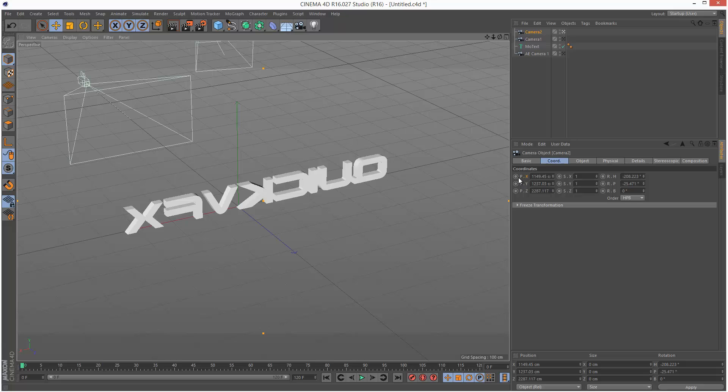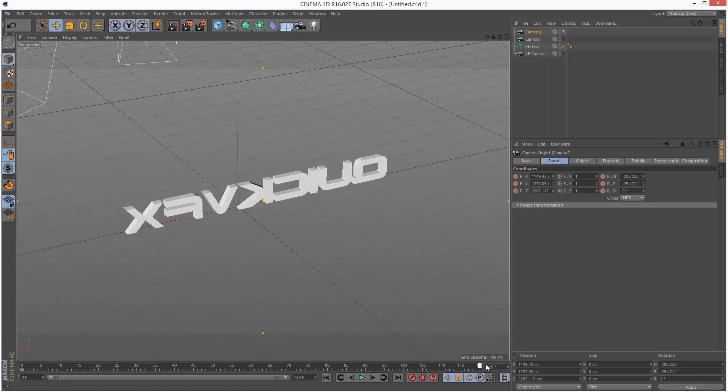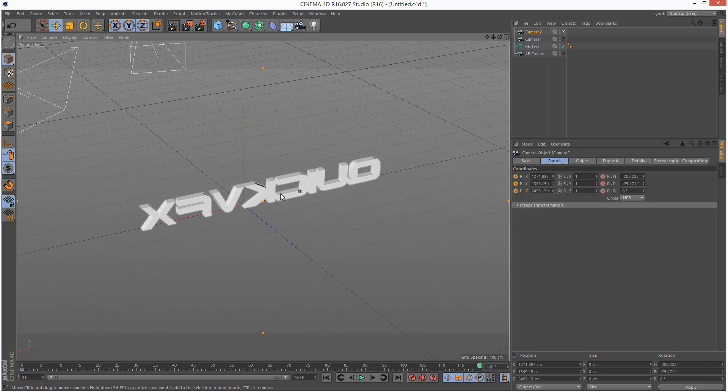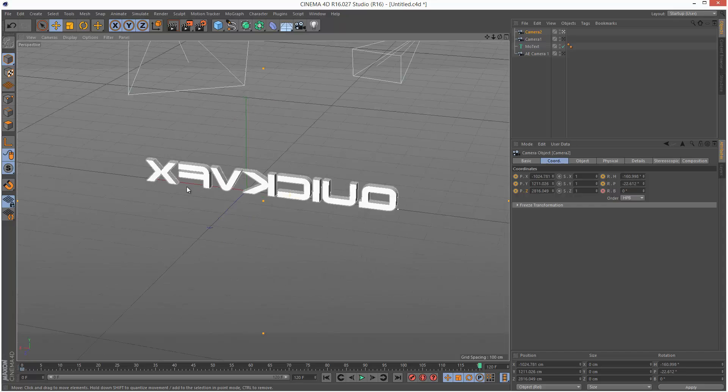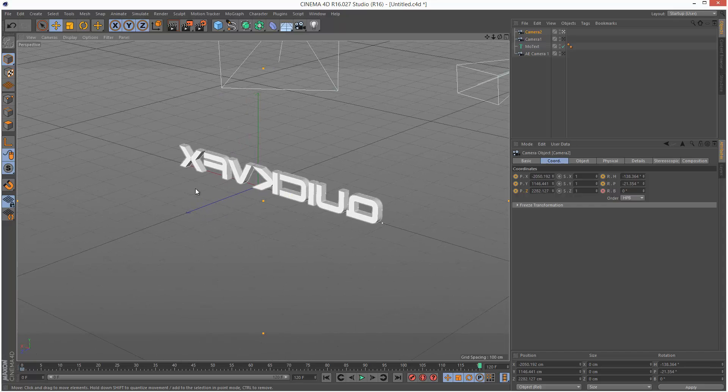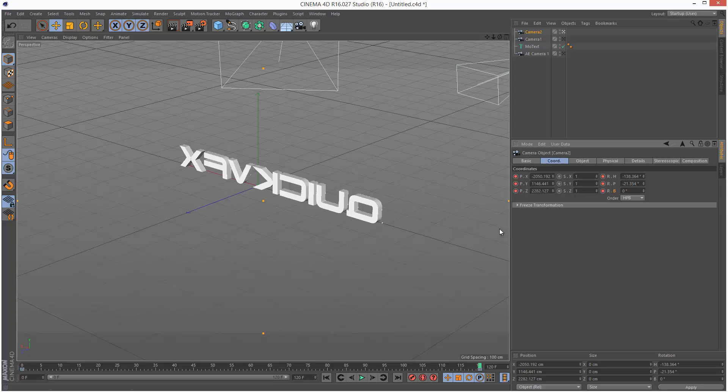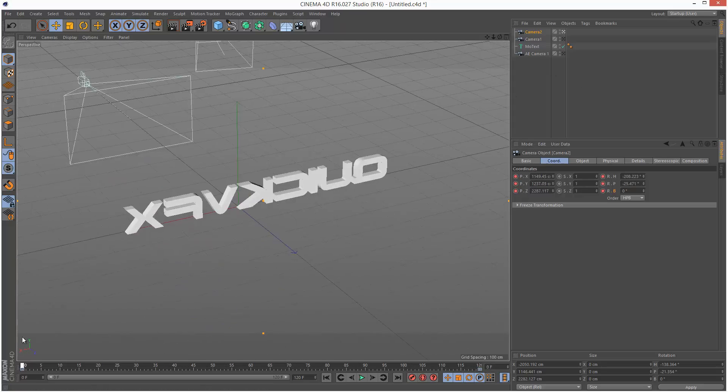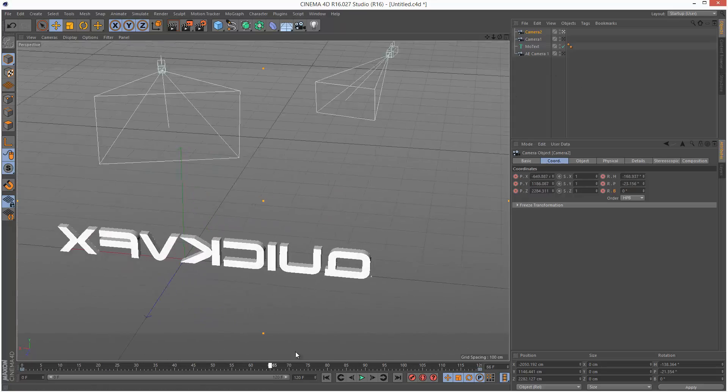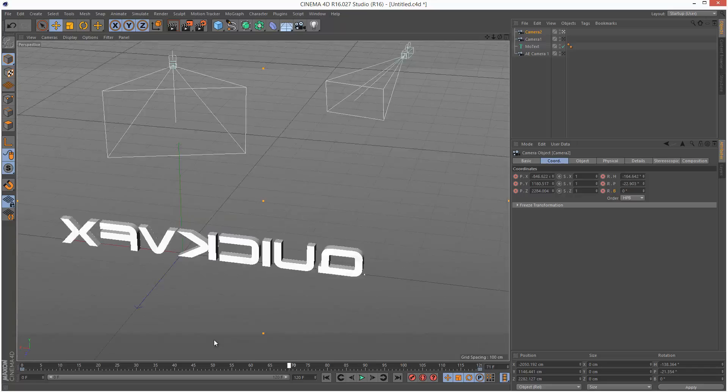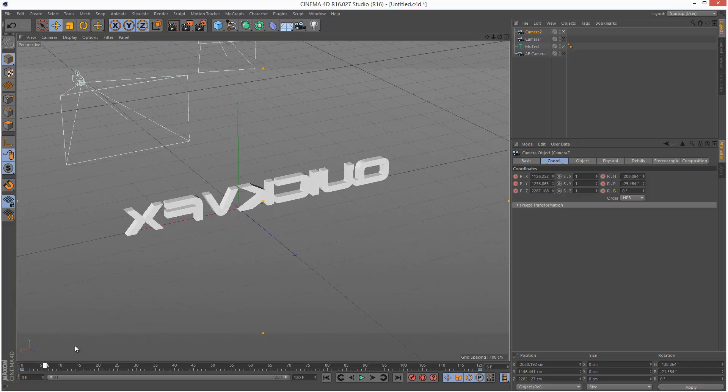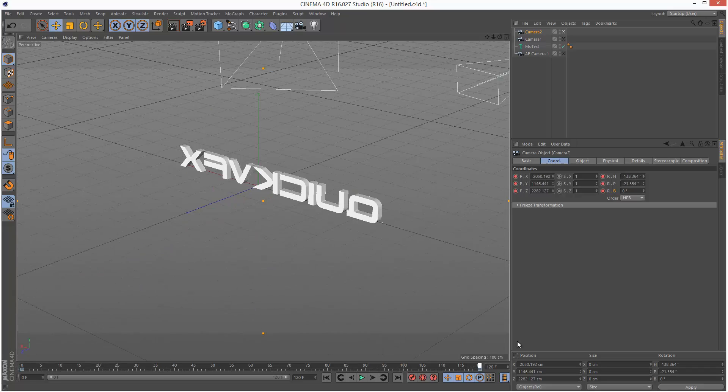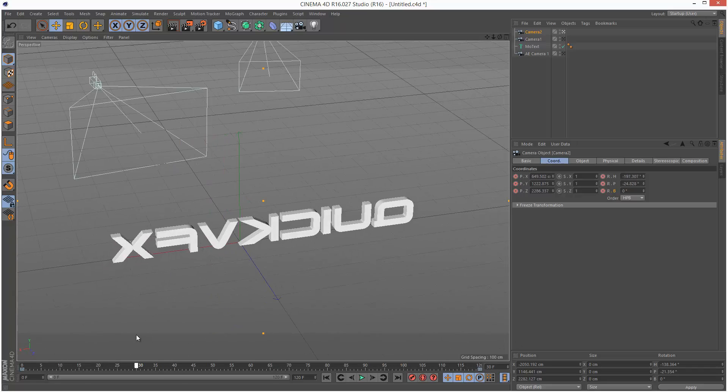This I'm just going to animate again very simply. Keyframe all these properties. Come to the end and just going to rotate around it slightly. It's a bit messy, but it'll do. Okay.